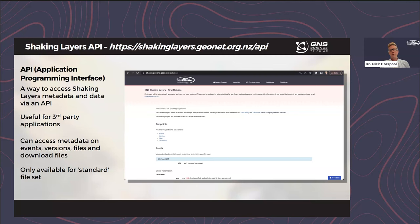The other way to access information is through the Shaking Layers API. If you have software that would like to ingest Shaking Layers and produce automatic processing, the API is the solution for that. This is common to the other APIs run by GeoNet, and you can get documentation through the API documentation tab at the top of the data website page. You can get metadata on different events available within Shaking Layers, the different versions, as well as a file list of available data files. The API is only available for the standard file set, which gives high confidence of low probability of changes to these files.